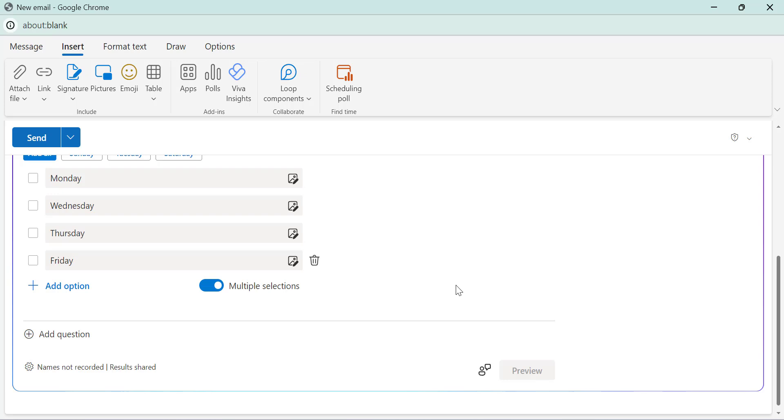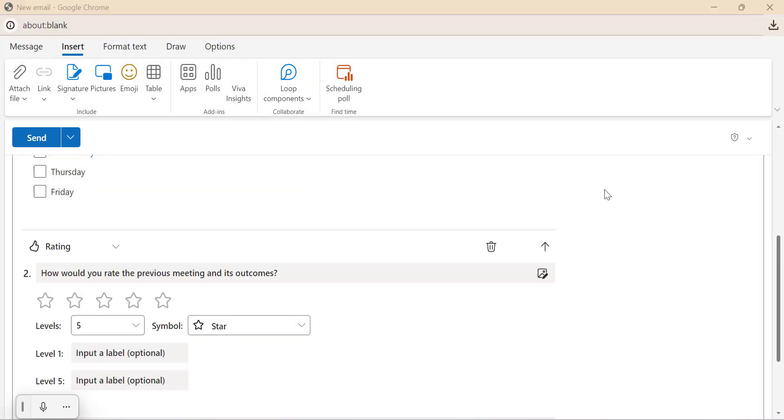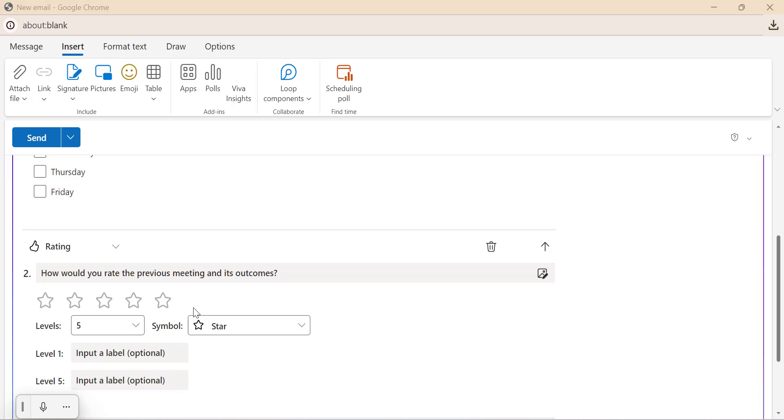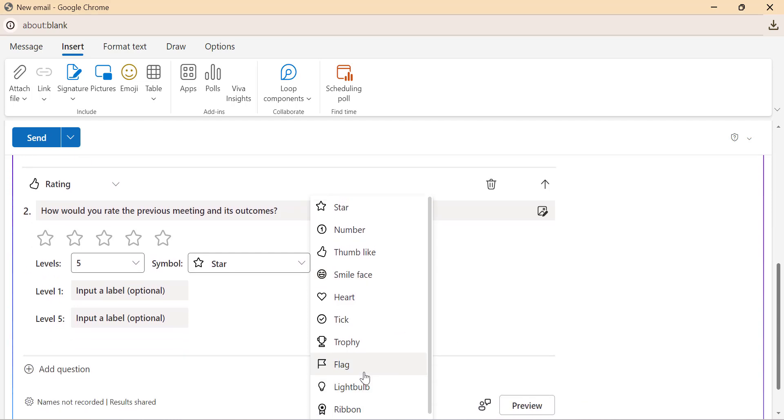You can also add more questions to the poll. Click add questions here and choose from the options. Let's add the rating question. How would you rate the previous meeting and its outcome? So you can select the rating symbol with a star being the default choice. Other options include light bulb, flag and ribbon symbols, heart, thumbs up, and few other options here.